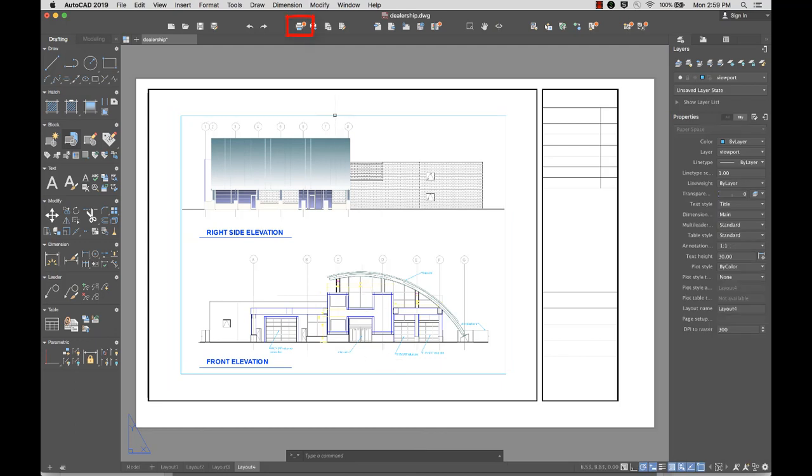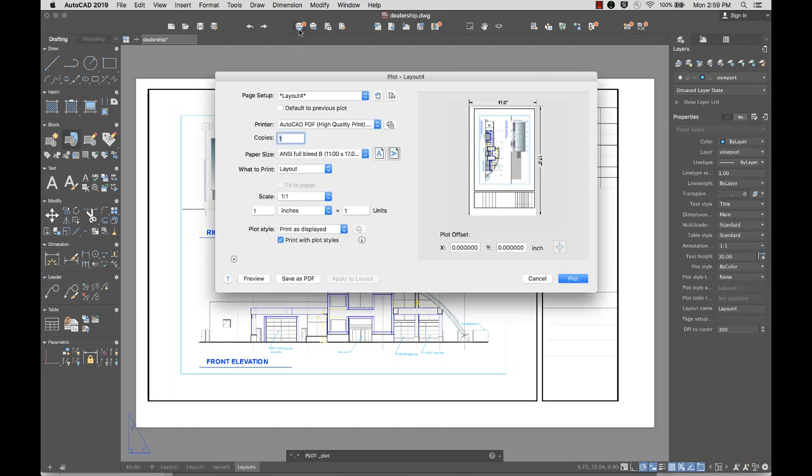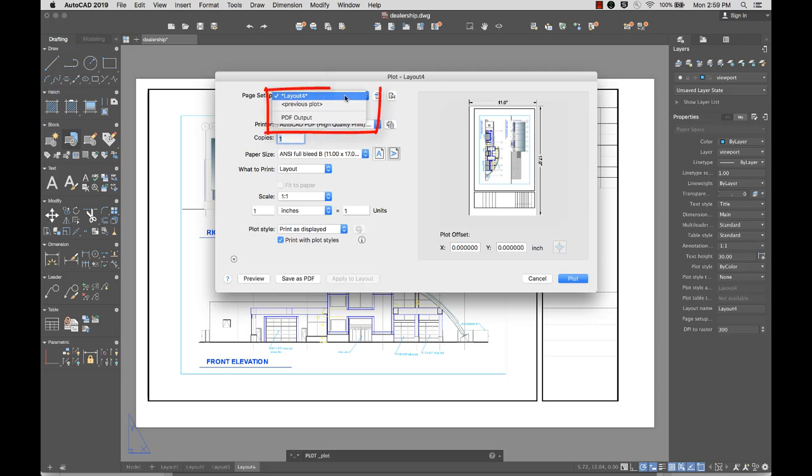Once my layout is ready, I'll click Plot from the toolbar. I can select a page setup with predefined plot settings. I can also import a page setup from another drawing.